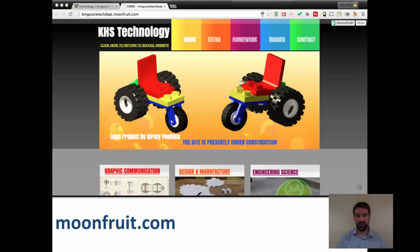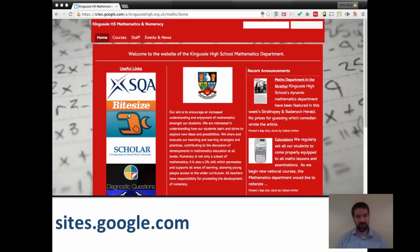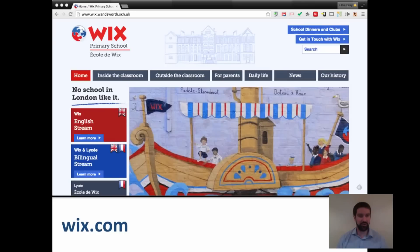Moonfruit.com is another example of a free or freemium website creation tool. All of these tools have different strengths and weaknesses, and it's really up to you to go away and decide what those are. Google Sites, built into the Google Apps for Education Suite, is also another option where you might be able to develop a website. I flagged this up here because it was built by Callum Arthur, one of the participants on this course. He didn't know much about website design before, but he figured this out himself using drag and drop — so again, a powerful tool.